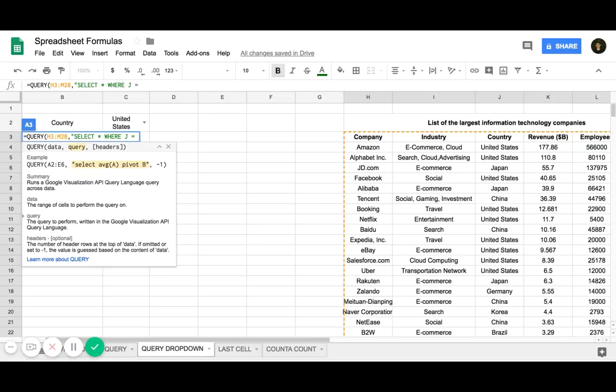The cell we're going to use is cell C2, right? Because we want it to be where column J matches or equals the text in cell C2. So it's really simple.